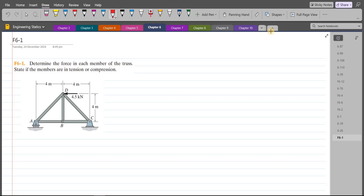First of all, we have to find all the support reactions. At point A, I have a roller support, so I just have a vertical support reaction. At point C, I have a pin support, so I have a vertical support reaction as well as a horizontal support reaction. Let's label them: this is AY, this is CY, and this is CX.